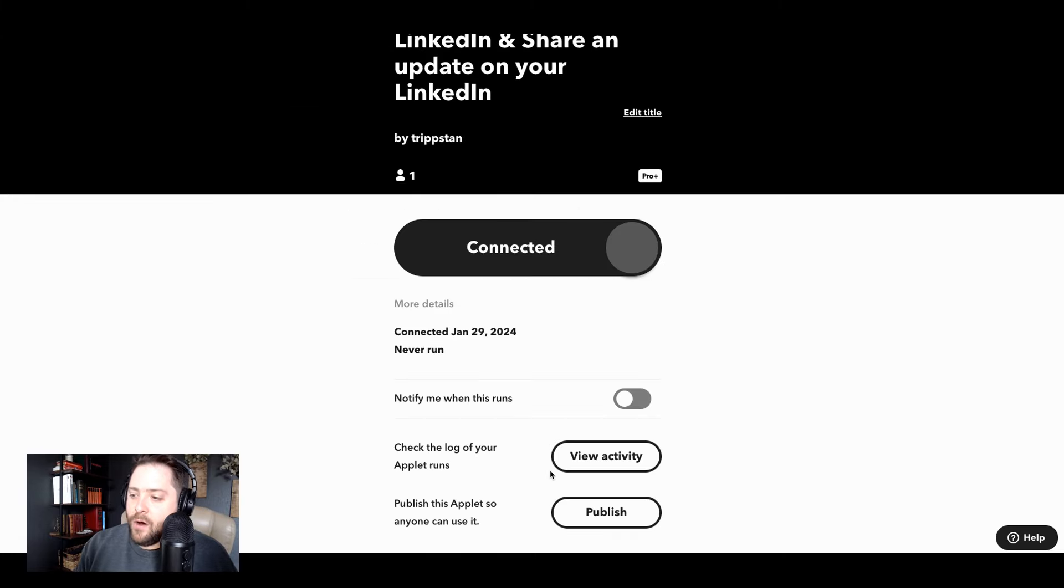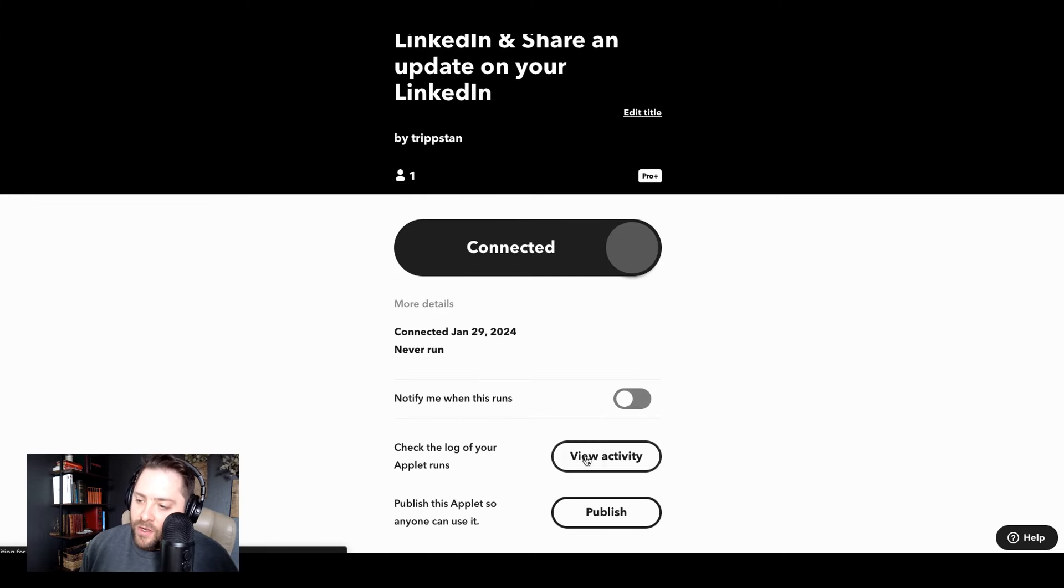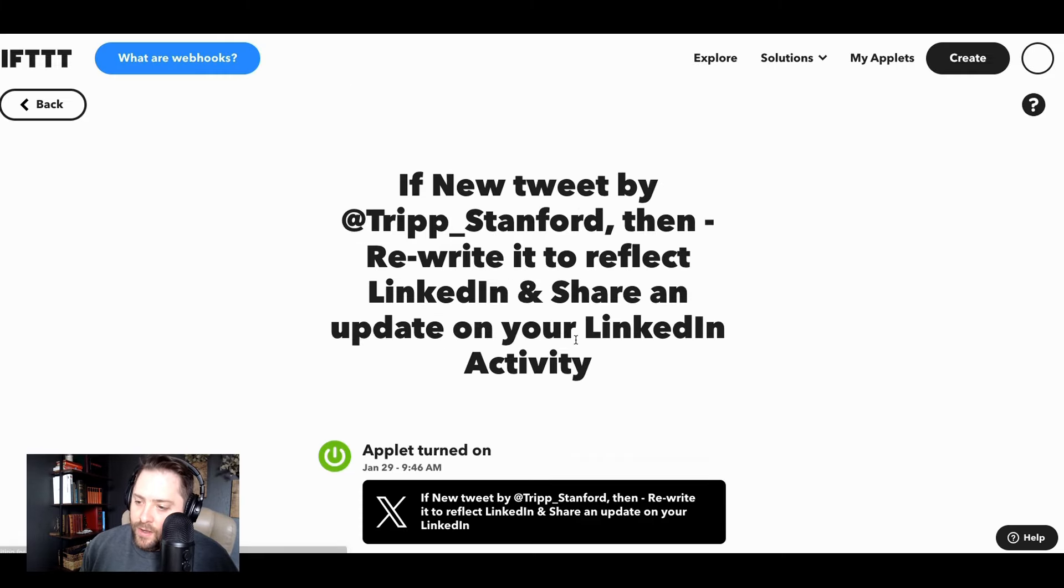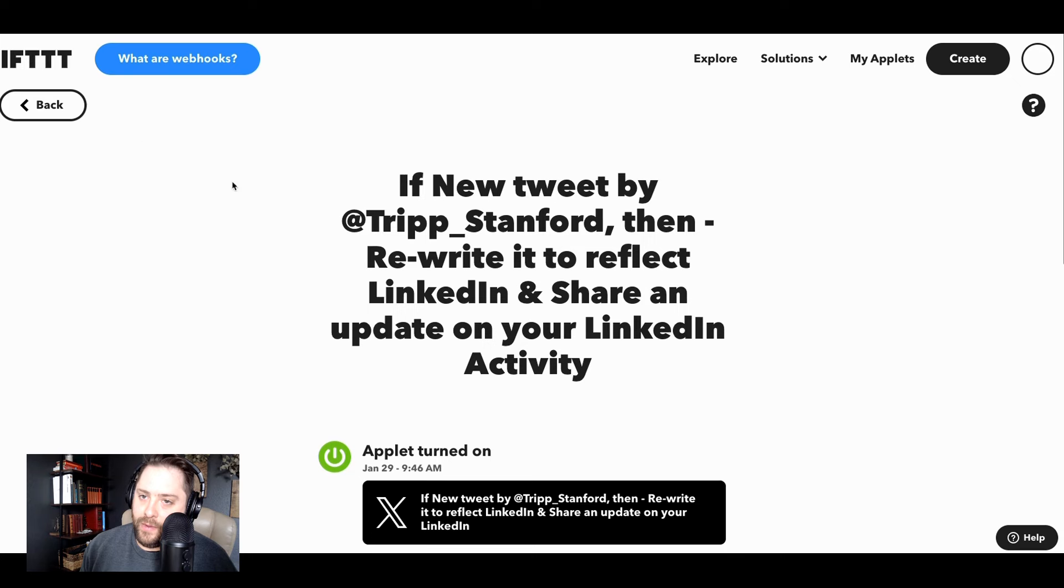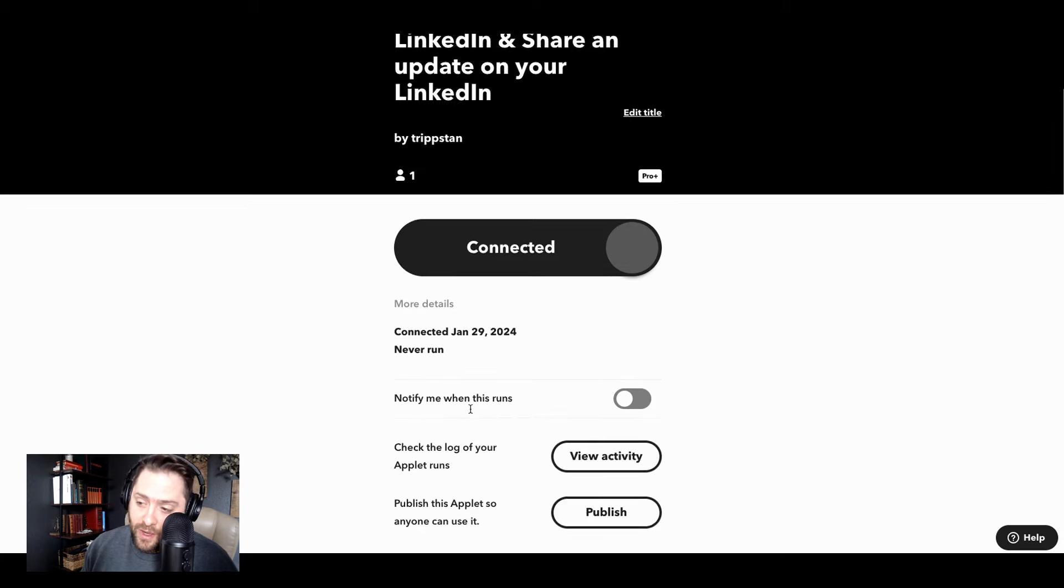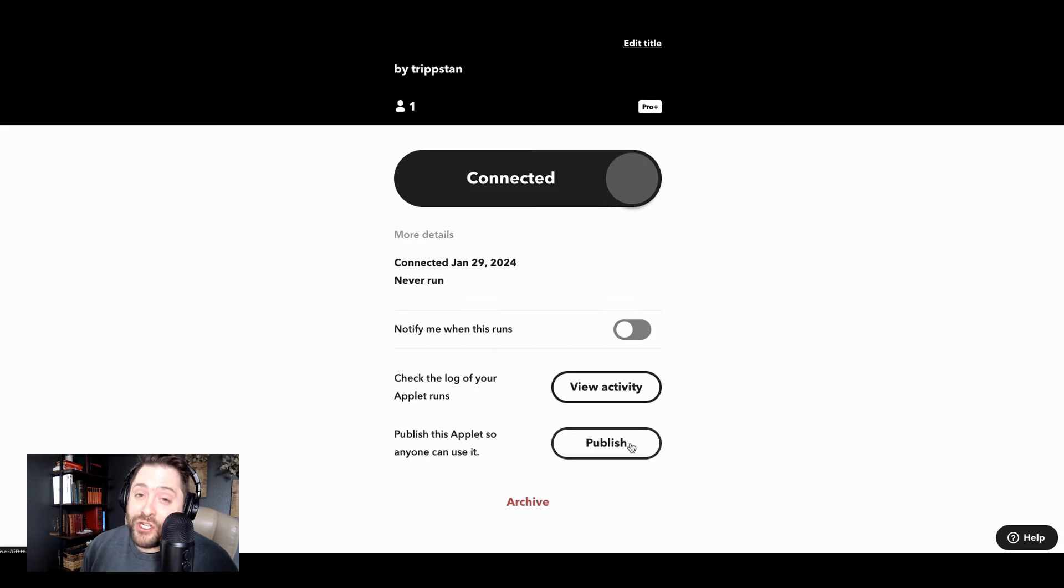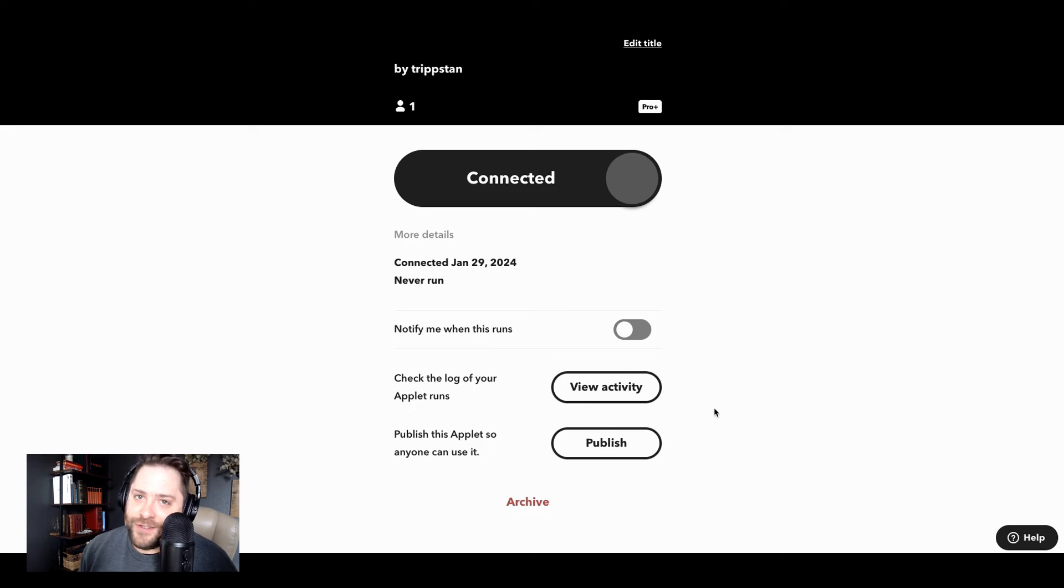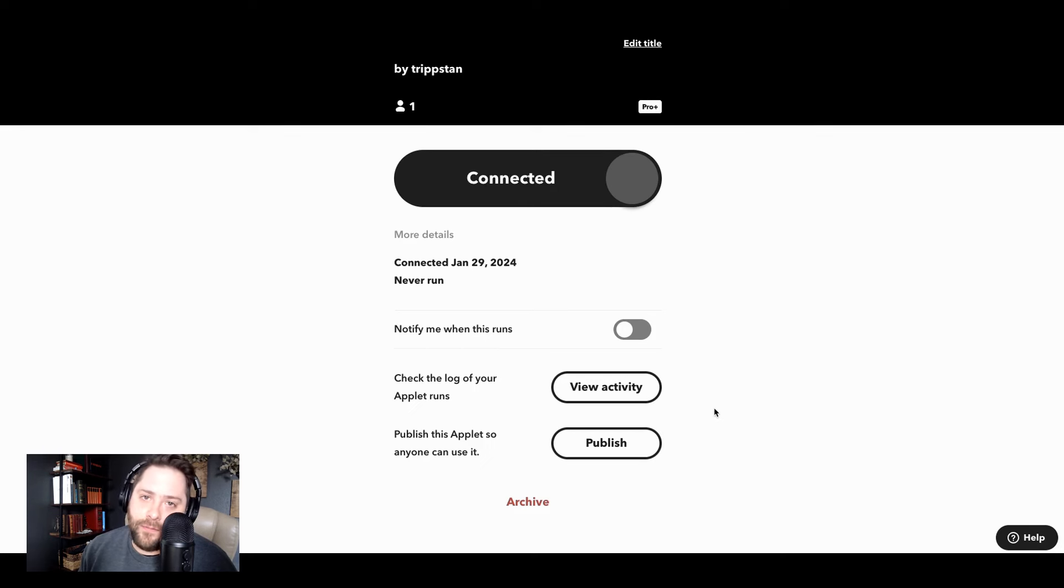So we're going to hit continue and we just finish. And now if you wanted to view activity, you can click here and it'll show you if your applet is running correctly, or if you want to share it with other people, you can publish it. And then it becomes one of the hundreds of thousands of applets that live on IFTTT that anyone can just one click turn on.